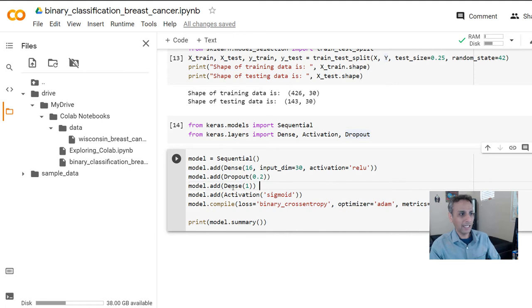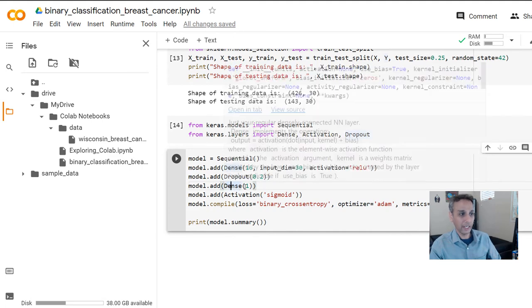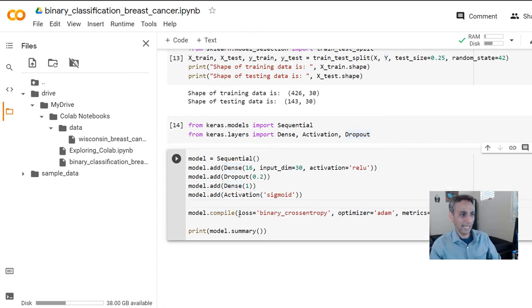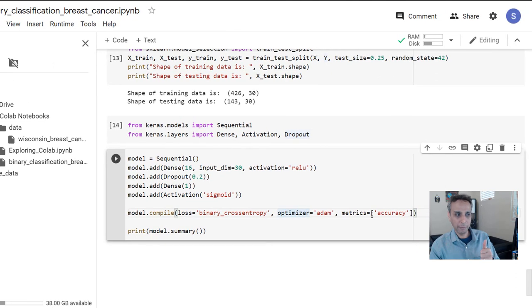Then we add another Dense layer with one output unit and sigmoid activation. Finally, we compile the model using binary cross-entropy loss, Adam optimizer, and accuracy as our metric. Then let's print out the summary.